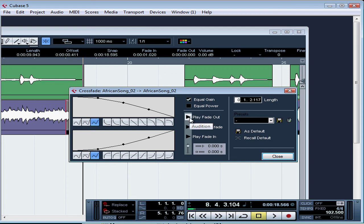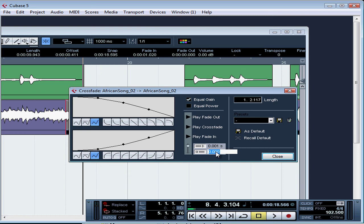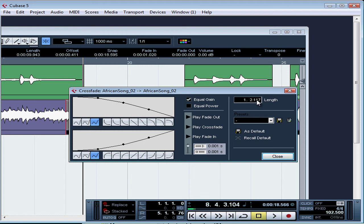You can audition the components of the crossfade by clicking play fade out or play fade in. The play crossfade will audition the crossfade itself. And this lets you hear just the region you're working on that's within the crossfade parameters. You can also give yourself some pre and post roll if you want to audition the crossfade in context. Enter the length of the pre and post roll in seconds and milliseconds. Up here we can determine the length of the crossfade for default settings. Enter a value here in seconds and milliseconds. This will only work if your original audio file gives you enough room to work with, so keep that in mind.